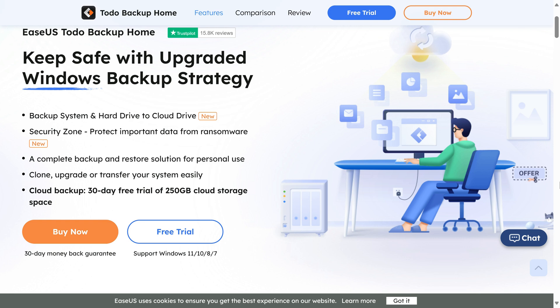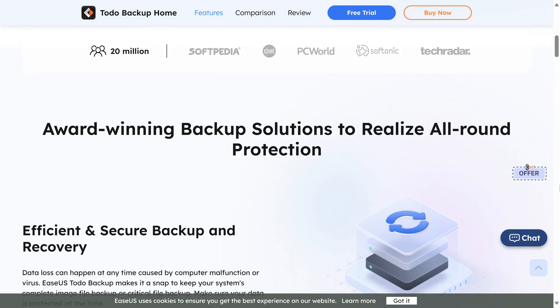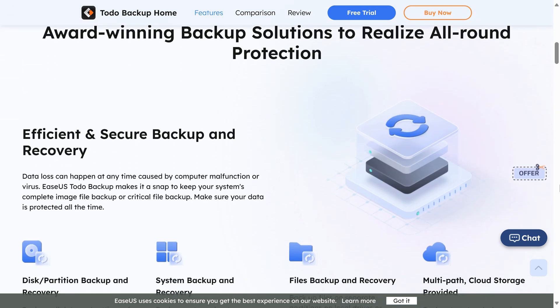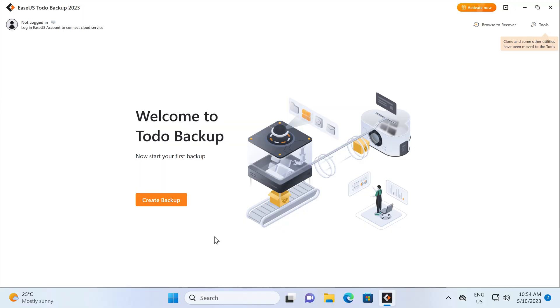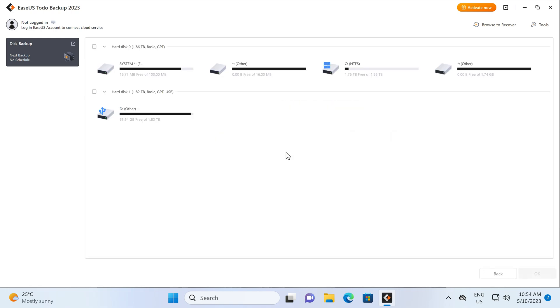Just cut to commercial. EaseUs To Do Backup Home is an award-winning backup solution to keep your data safe. Backup, clone, upgrade, or transfer your system easily, and protect it from ransomware. To Do Backup Home even supports backing up to the cloud. Trial it for free with a link in the video description.